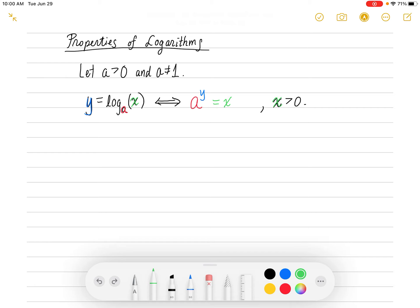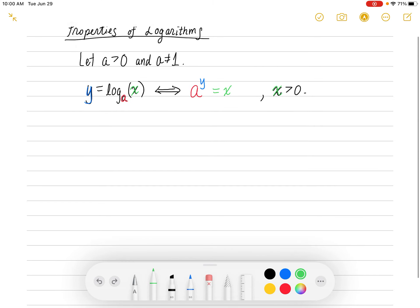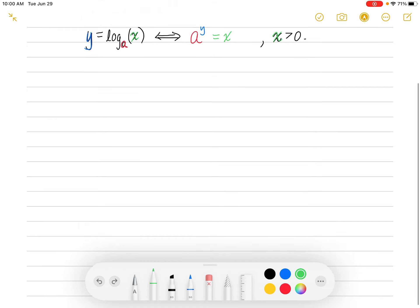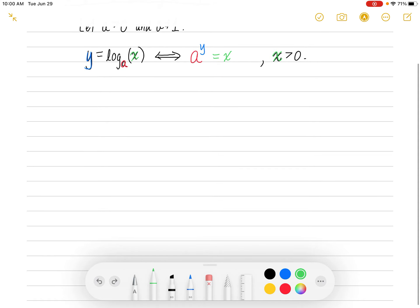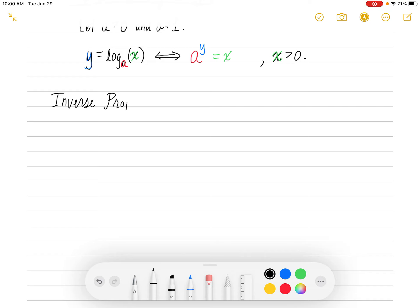That's called the argument — the x, or the input — and the argument always has to be positive. The reason for it always being positive: if you take a, which is a positive number, and you raise it to a power, you're always going to get a positive number. So that's the definition of a log, and we want to look at several properties of logs.